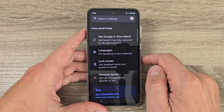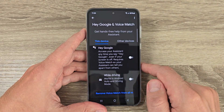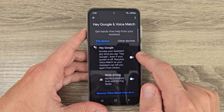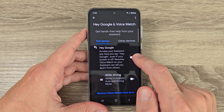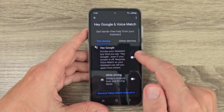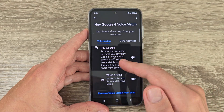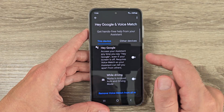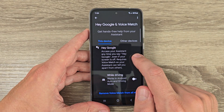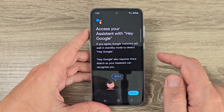Here we have Hey Google and Voice Match — just tap on this function. From here you can enable Hey Google and access your assistant anytime you say Hey Google, even if your screen is off. I will enable this function now.